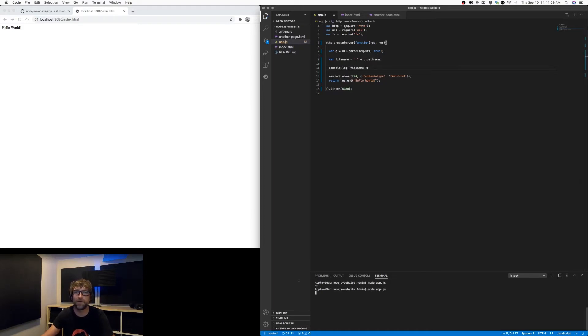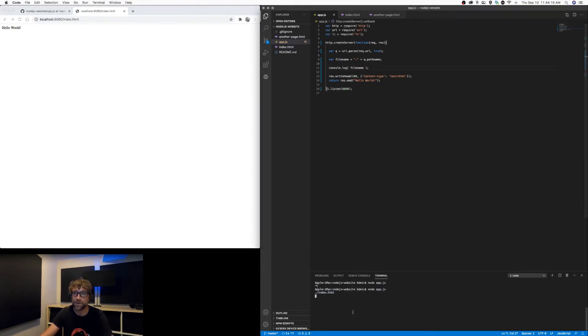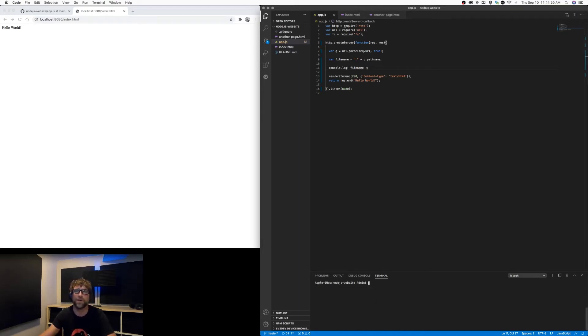And for now let's just see what we get. All right, so when I refresh my page we get index.html. So our code is successfully receiving the URL and parsing out the file name.